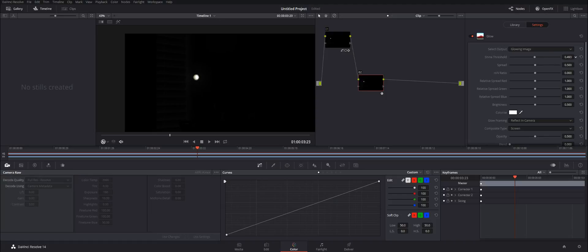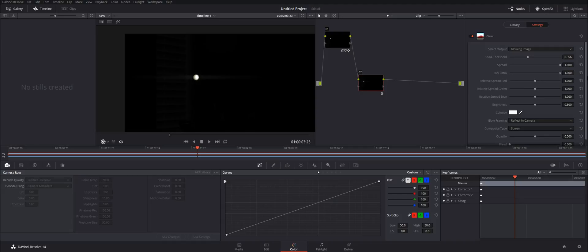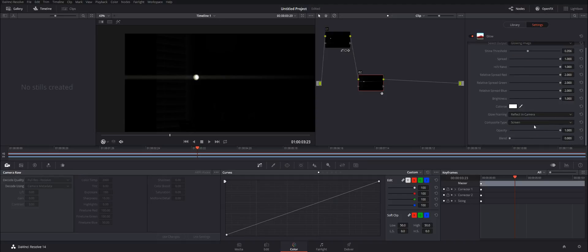In the Glow settings, we want to bring the source threshold down and bring the spread all the way up. HV — this is going to be your flare — bring that all the way to the right. Red all the way over, green all the way in, blue all the way over. Brightness all the way up, opacity all the way to the right.